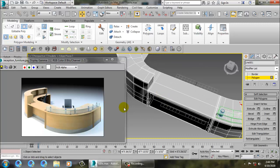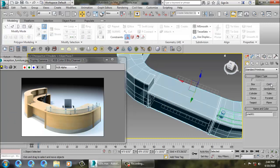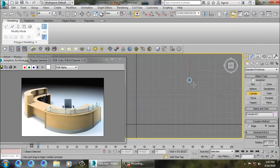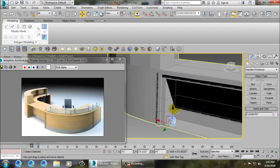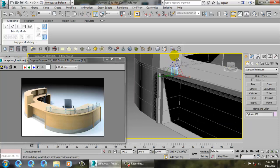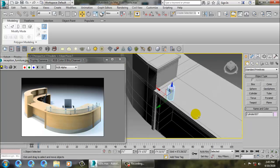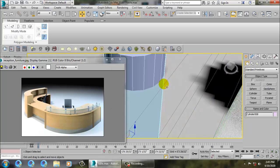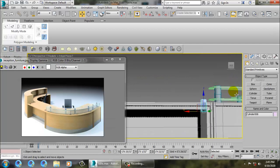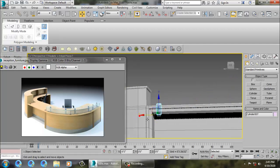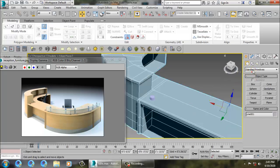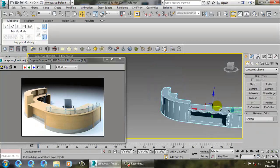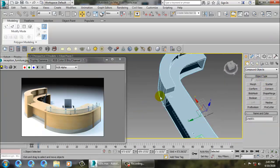If you want a hollow part here, you can use Pro Boolean. Make a cylinder, push it up, press Shift to duplicate it. Go into Compound Objects, Pro Boolean, Start Picking - and you get a hollow result. Convert to poly.